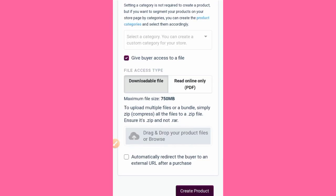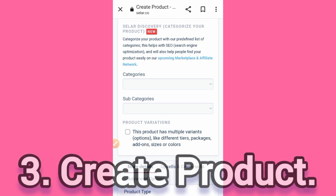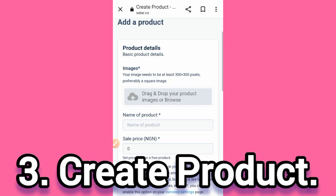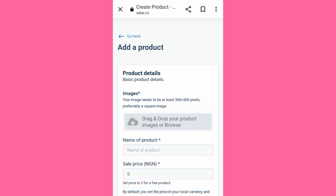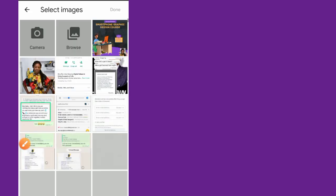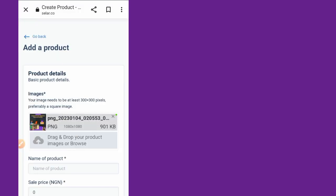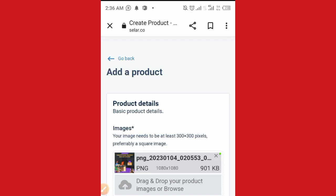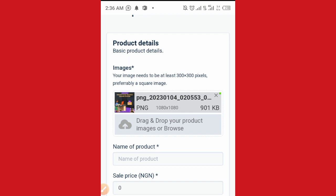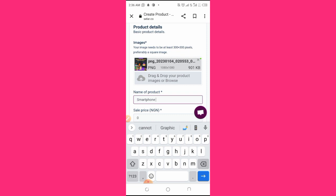This is a blank page — this is all that you see. Now we move to number three: create products. To create a product, you input your product name. This option here is for you to drop the flyer or banner you have designed. You tap on it and it will appear. You can add up to 10 or more images, but for a start just add two so that people can scroll and see other information.